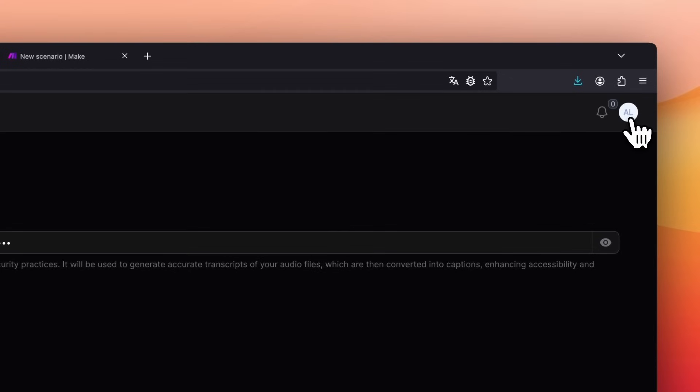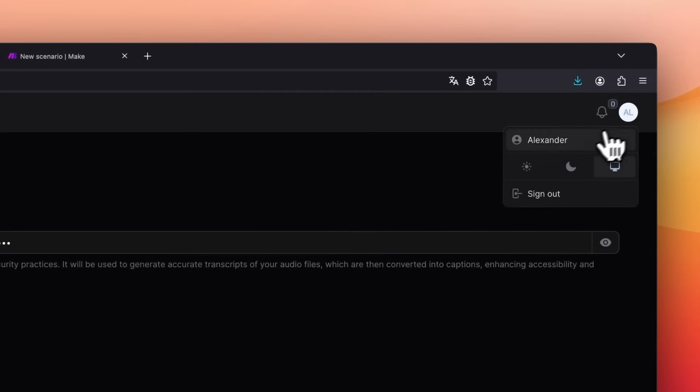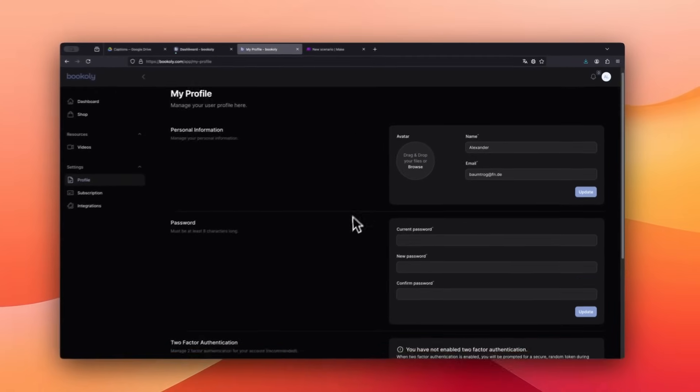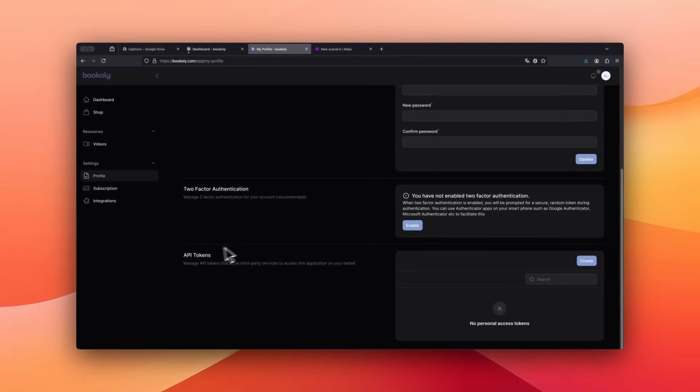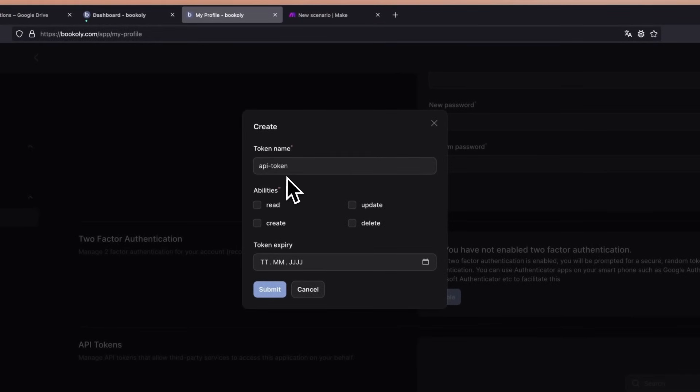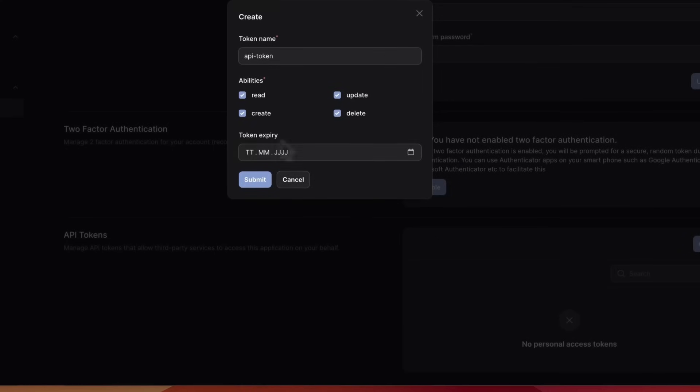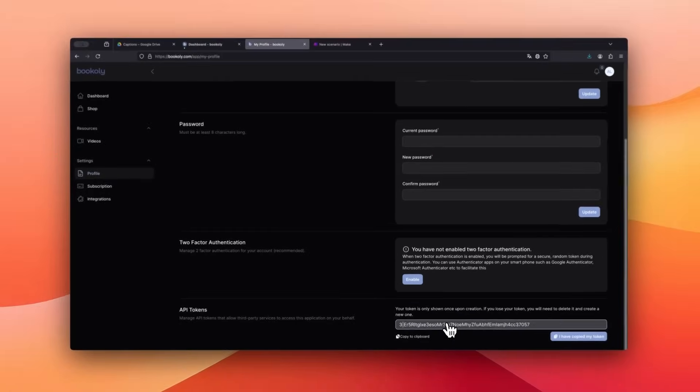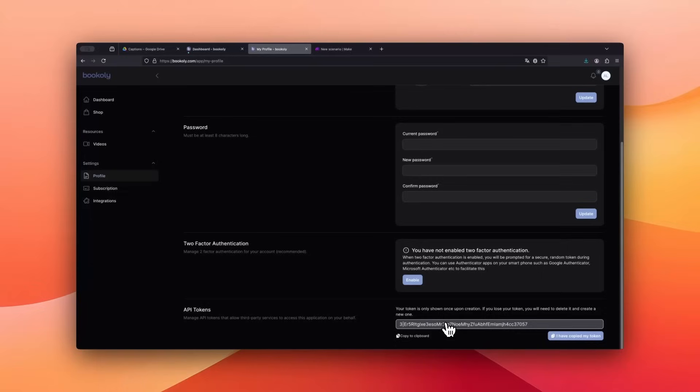Finally generate an API key by navigating to the menu, clicking your name, and scrolling down to the API Token section. Click Create, name your API token, and select All Abilities. I leave the expiration date blank and click Submit.